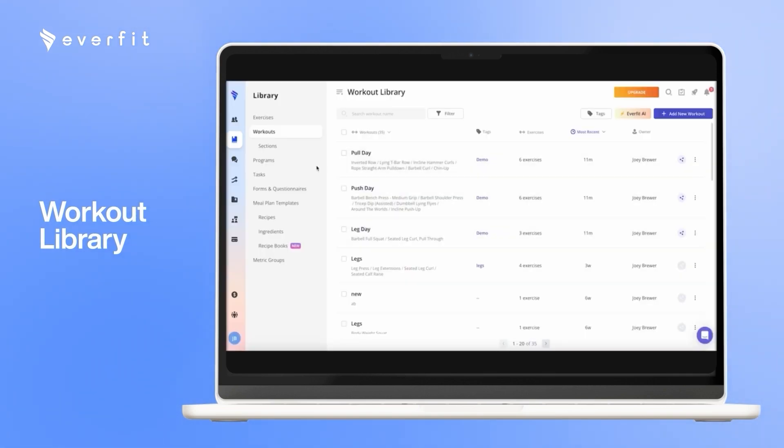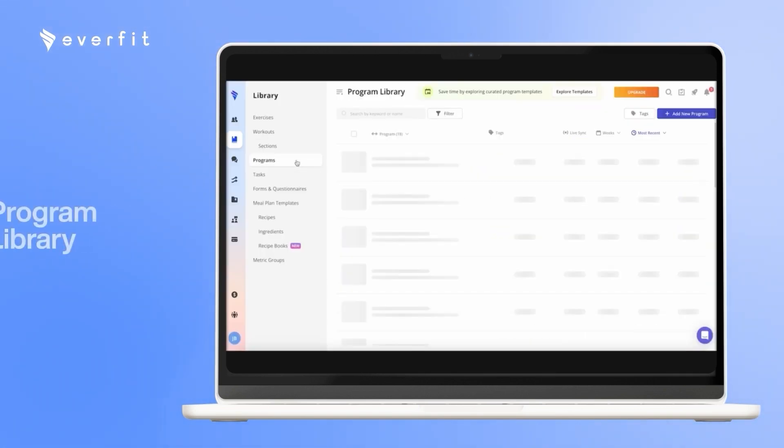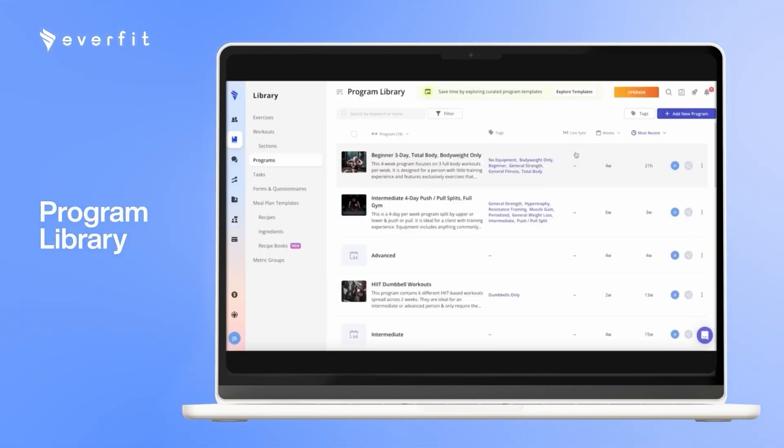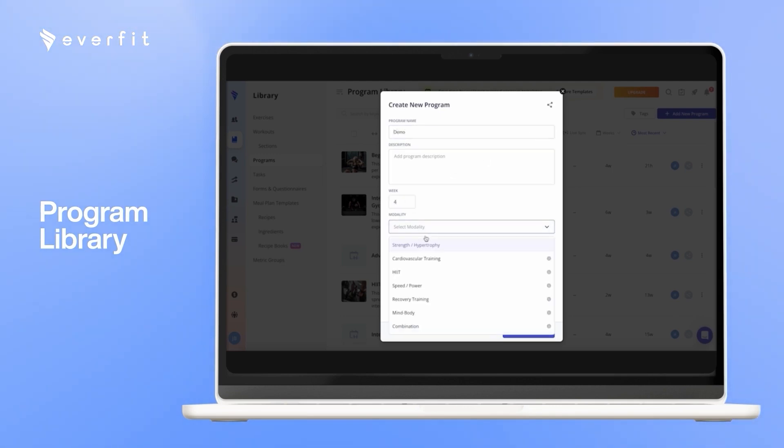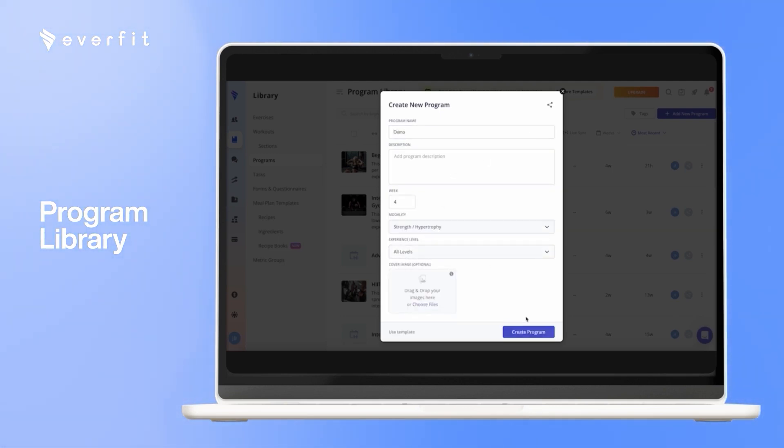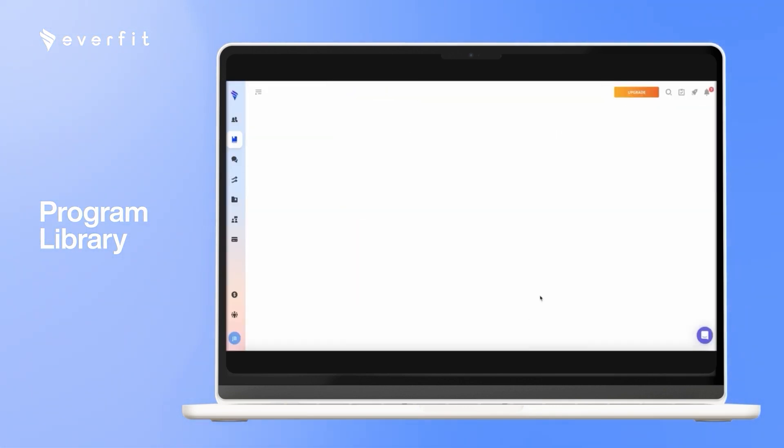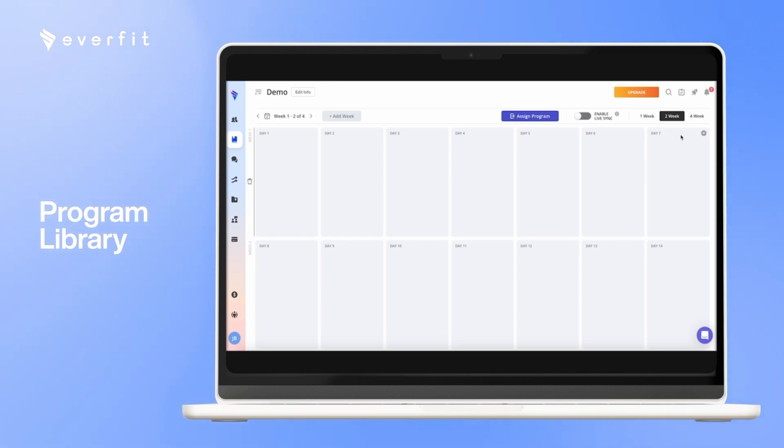When you want to build a program, you can go in here, and again in the top right, click add new program. You give it a title and set it for however long you want. And you can go ahead and add those workouts onto the calendar.